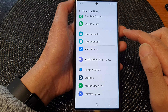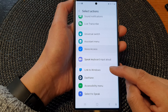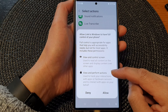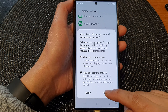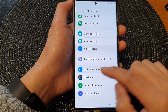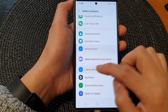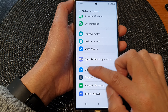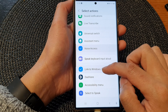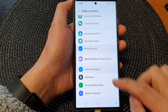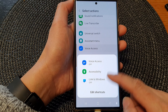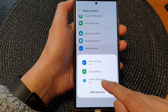Then scroll down and tap on Link to Windows, then tap Allow from the pop-up. Once you tap on the item, it will allow you to select or deselect it. Once it is selected, you can see there is a blue checkbox, and it will be added to the accessibility shortcut menu.